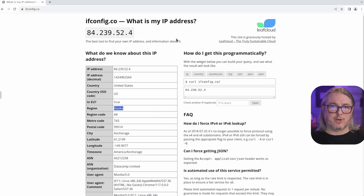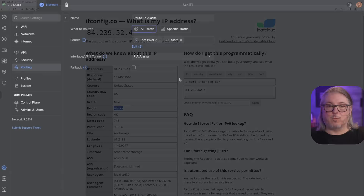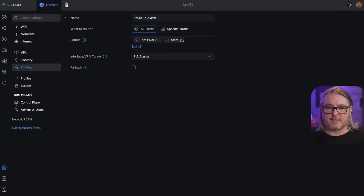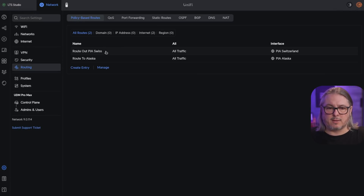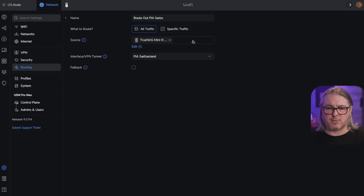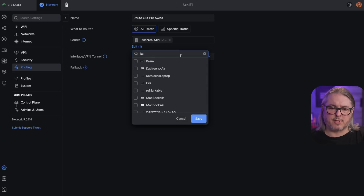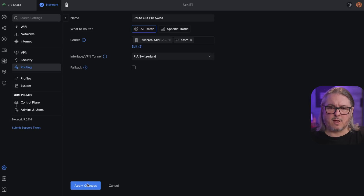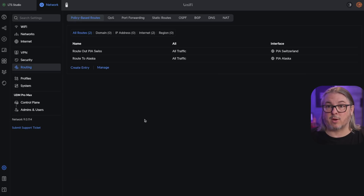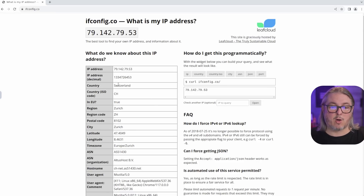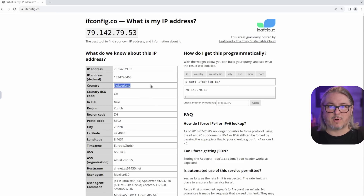What if we want to make a change? Back in Unifi under routes, we're going to take Chasm out and hit apply. Then we go to our 'Route out PIA Swiss' entry and move Chasm so it comes out of Switzerland. Select, hit save, apply changes. Now back in Chasm, with a quick refresh of the page — now I'm in Switzerland. It's that simple to switch where you want it to route from.